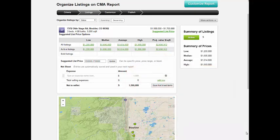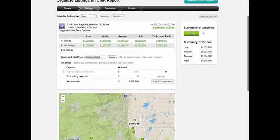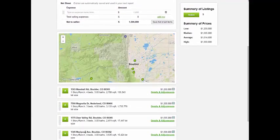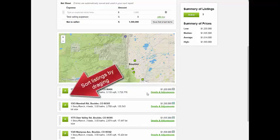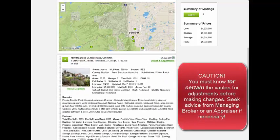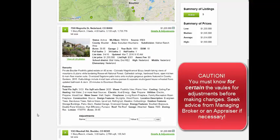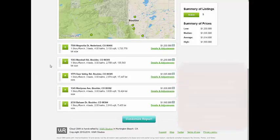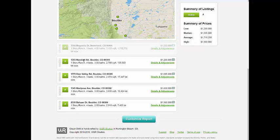The listings page also gives you the ability to arrange the listings, view details about the property, and make adjustments as needed. If you determine that a property is not a good comparable, it can be removed by deselecting the checkmark option.